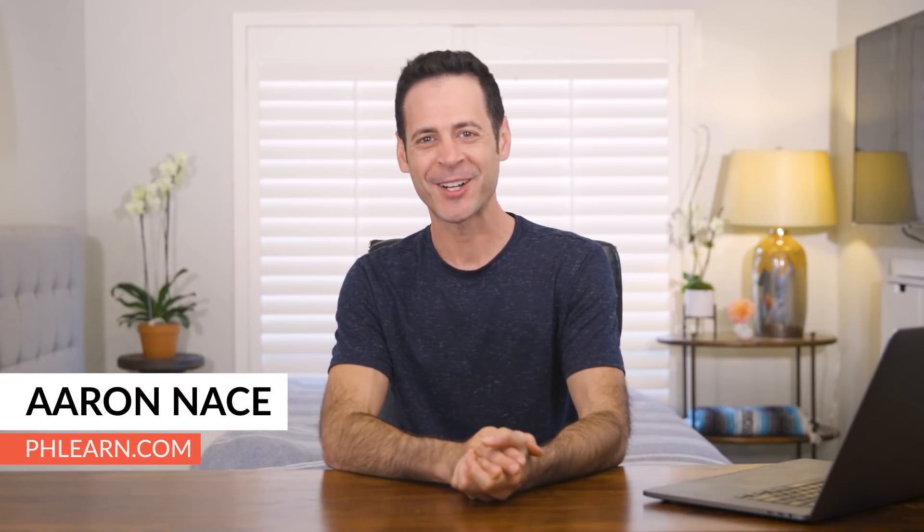Hey there, welcome to Phlearn. My name is Aaron Nace. You can find me on phlearn.com, where we make learning fun.